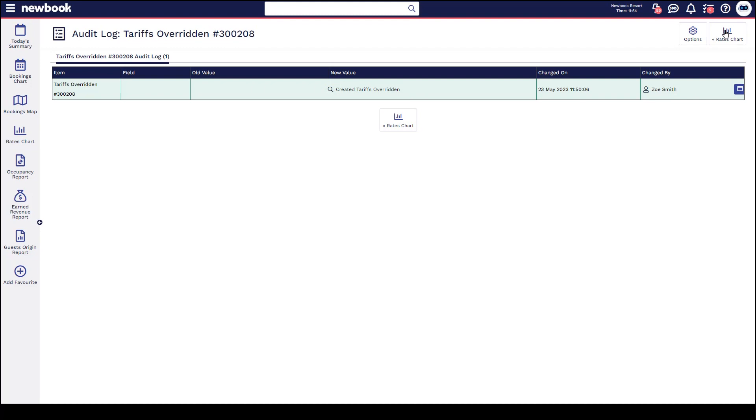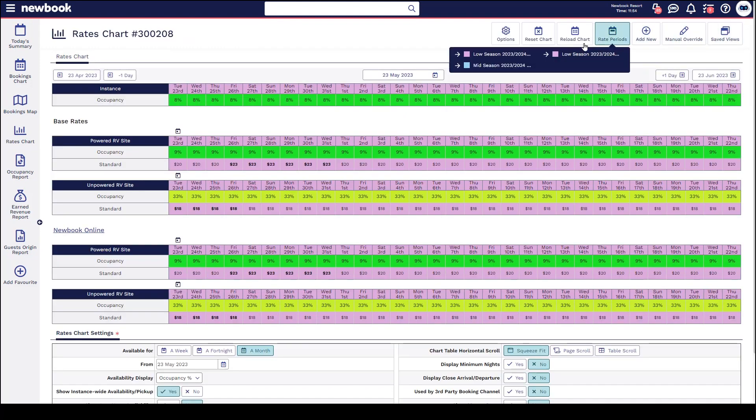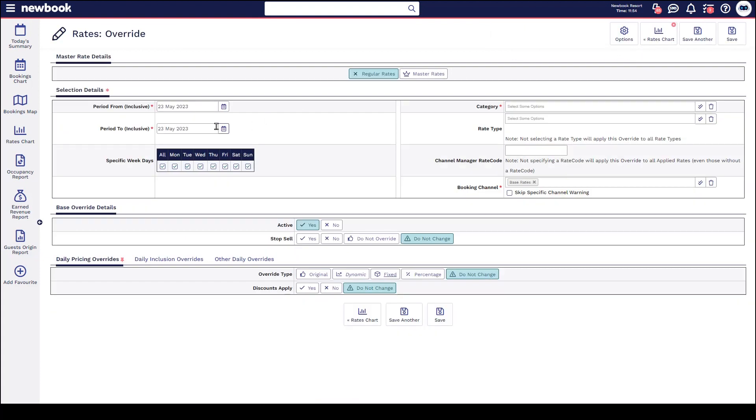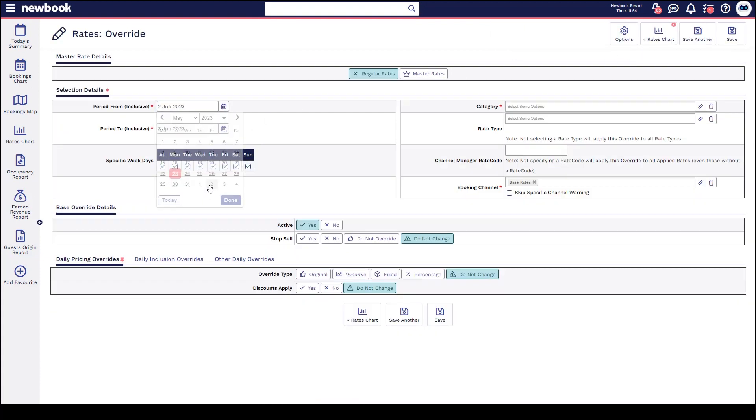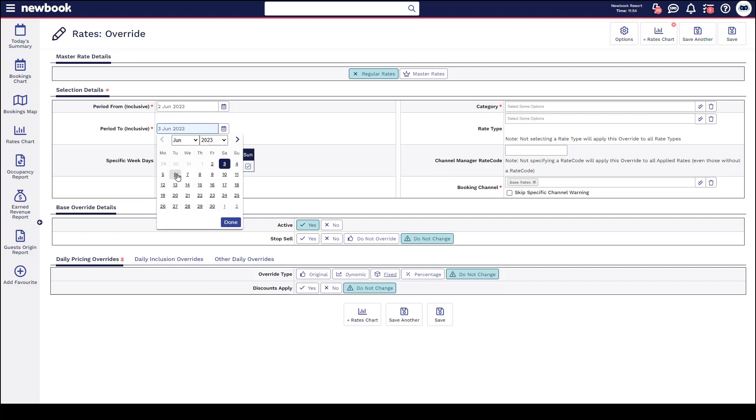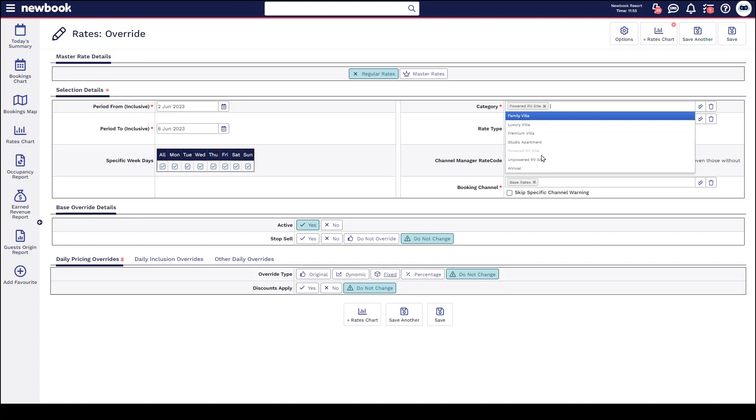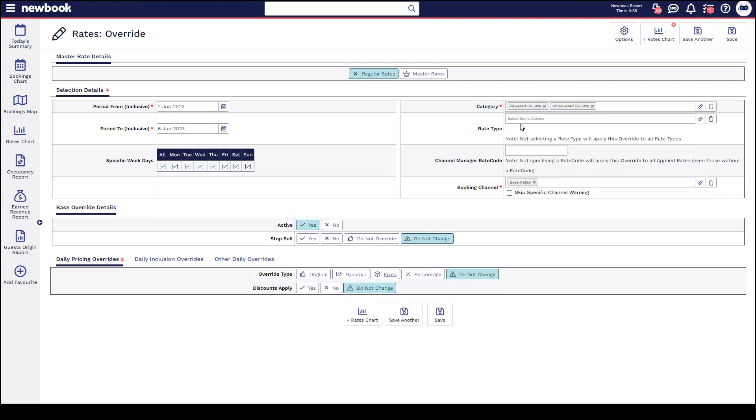If we head back to our rates chart, I'd like to show you one more option here with how we can adjust the minimum nights over some specific dates. Again, very much the same process. We're going to add new rate override, we're going to select our dates and how long that goes for, the categories of accommodation. This time I'm actually going to click into my powered RV and my unpowered on my standard rate type.